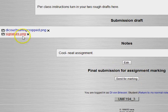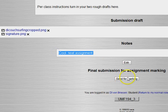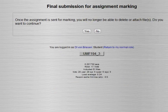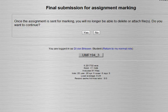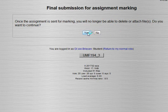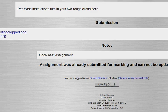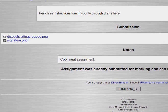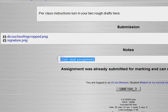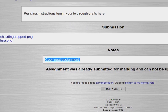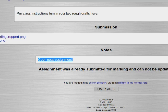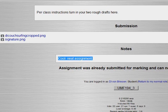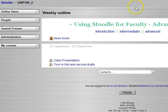We save changes. Now we think we've got it, we turned in our two items, we wrote a note to the professor. We're going to send for marking and it says are you sure you will no longer be able to delete it or attach. We're going to say yes. Now the options to delete those pictures or edit the text are gone and it's locked in for the instructor to see.